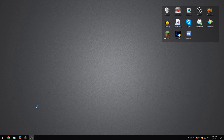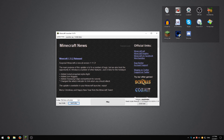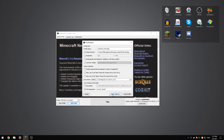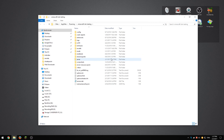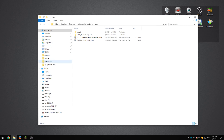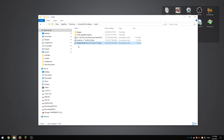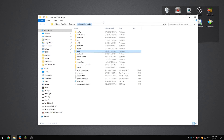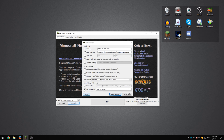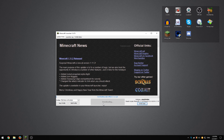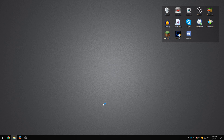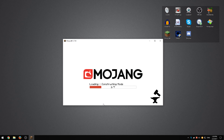Now we need to go to Minecraft. I have a testing profile set up. We're going to edit the profile, open the game directory, and copy the shaders mod into the mods folder. This is what you should end up with. I'm going to leave this open for now because we're going to try and run it. We'll hit run, load it up, and it's going to start loading Forge — we'll see what happens.